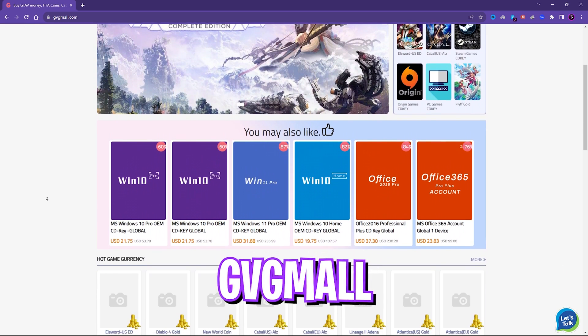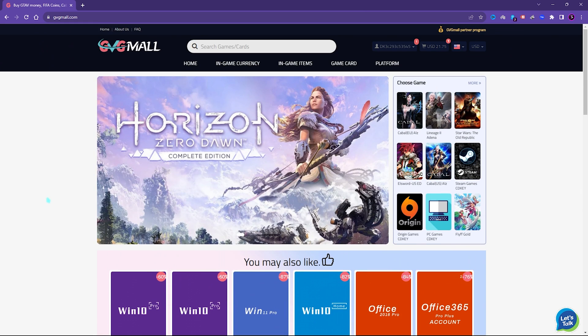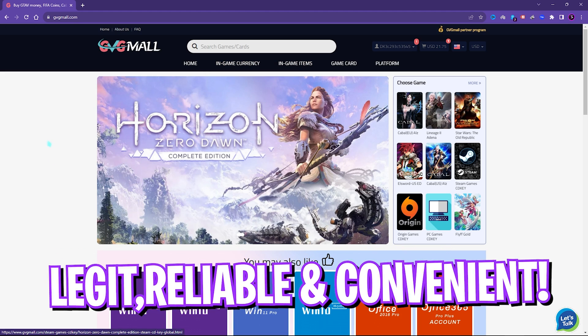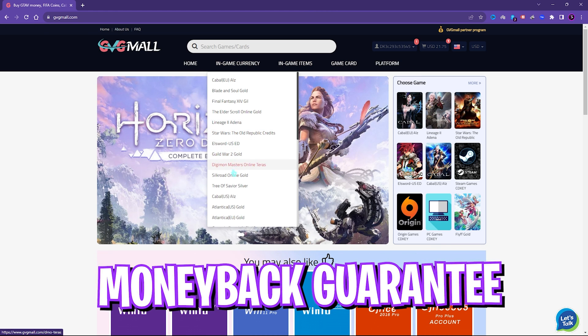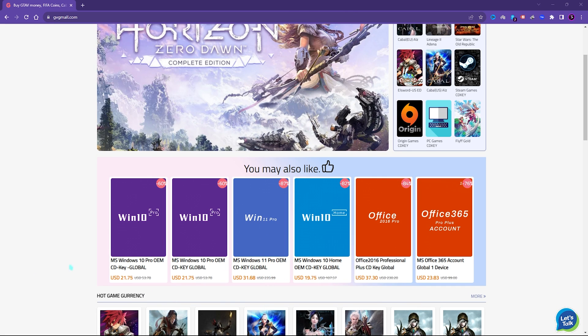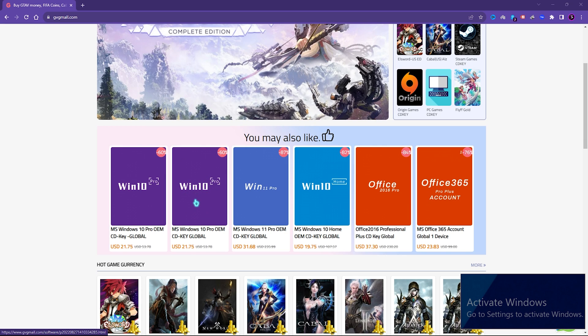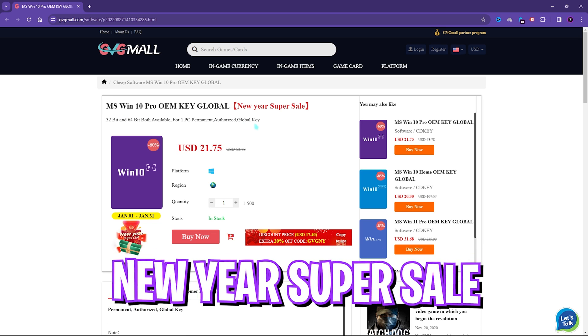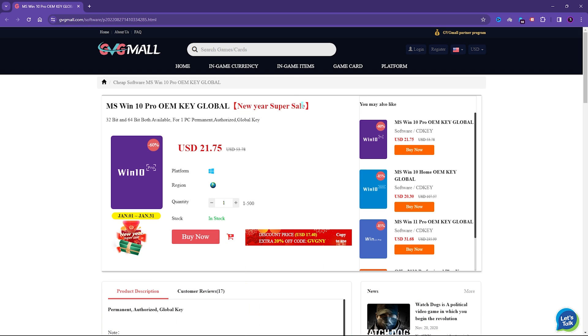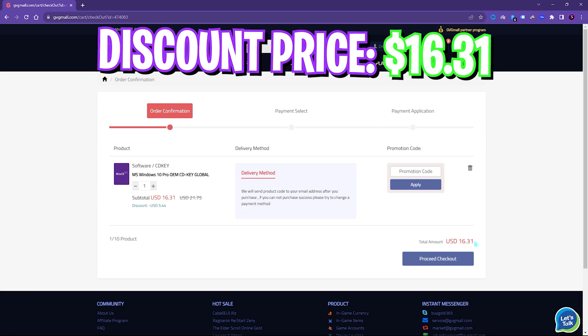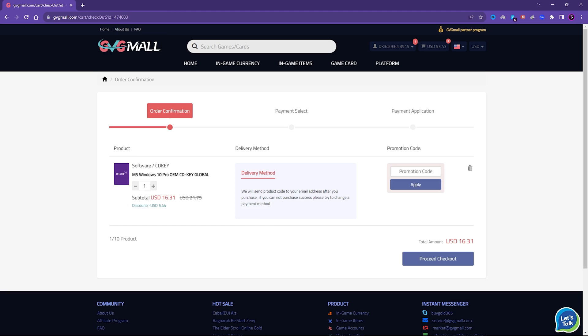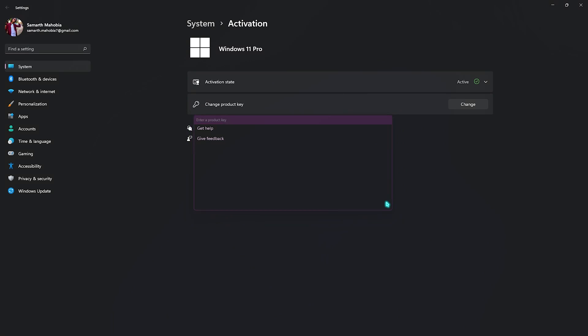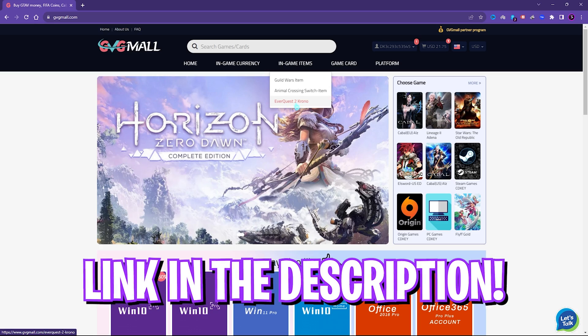Before moving ahead I would like to introduce you all to GVG Mall, a store which fulfills all your digital needs for games and gift cards in one place. GVG Mall has a wide variety of digital keys for games and in-game currency for multiple vendors which is legit, reliable and convenient. I liked how convenient it is to get a genuine Windows key since I do not like the activate Windows watermark on my screen. Generally you can get Windows 10 for $53.78 but on this sale you can get it for $21.75. If you use my code FOX25 you can get an additional 25% off at just $16.31 and you also have Windows 11 update for free. There are multiple payment methods which are convenient and once you buy it you will get an email within minutes. So go check out GVG Mall, links are in the description below.